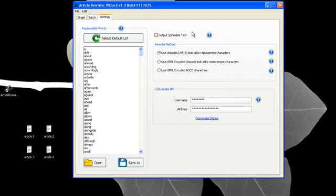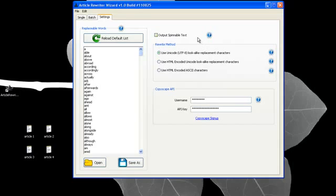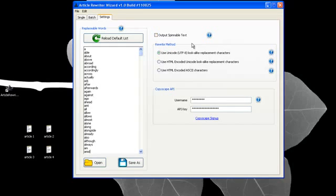You can also output the article in spinnable text. That would be if you're using the content with a program like SENUKEX, for example. It'll spin the article each time it submits it. That way each article looks unique every time you submit it.